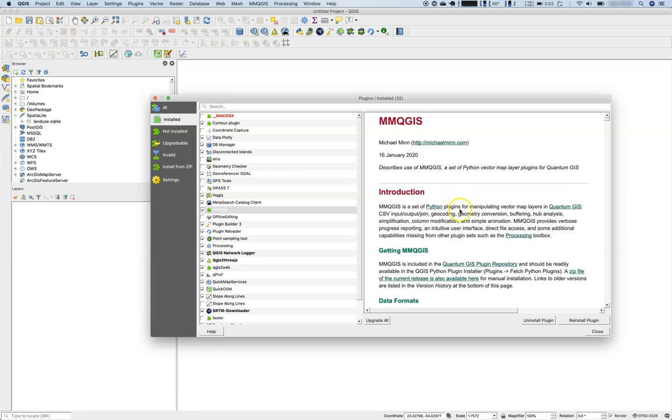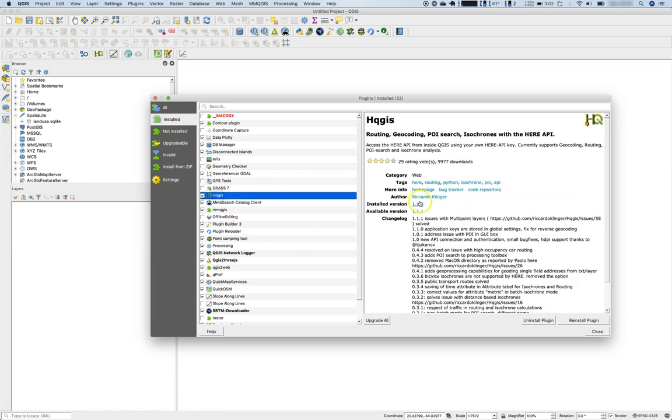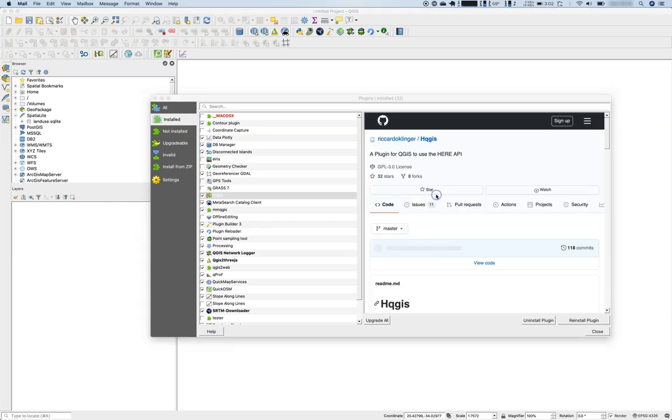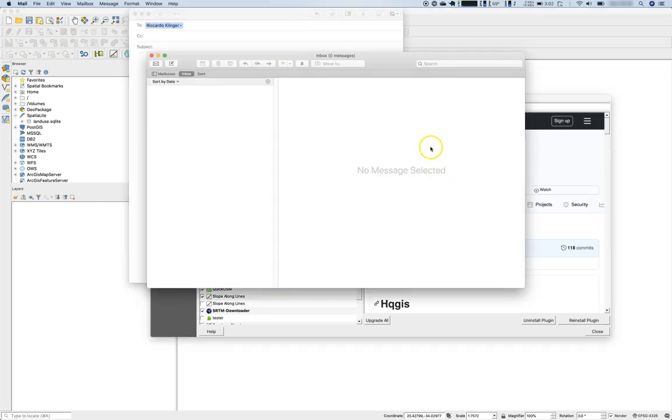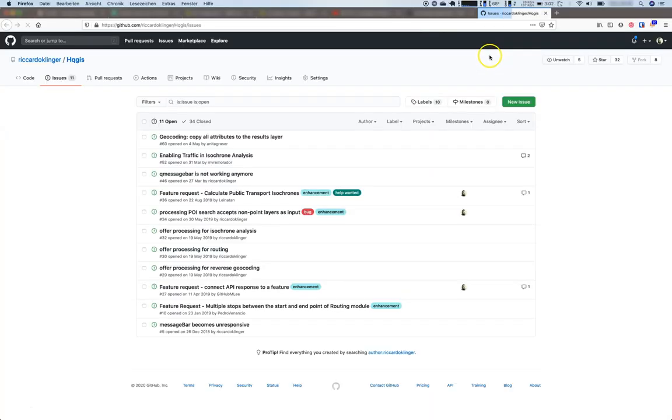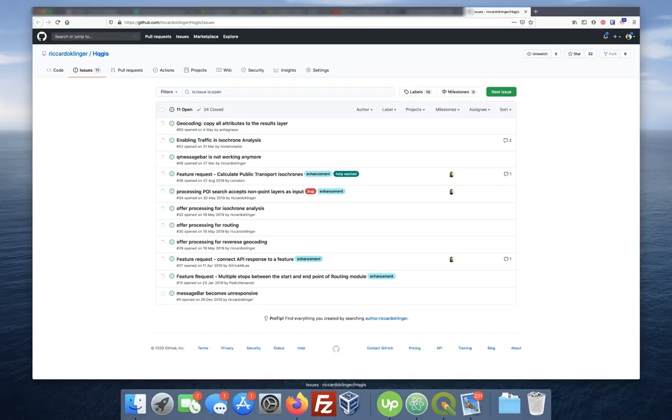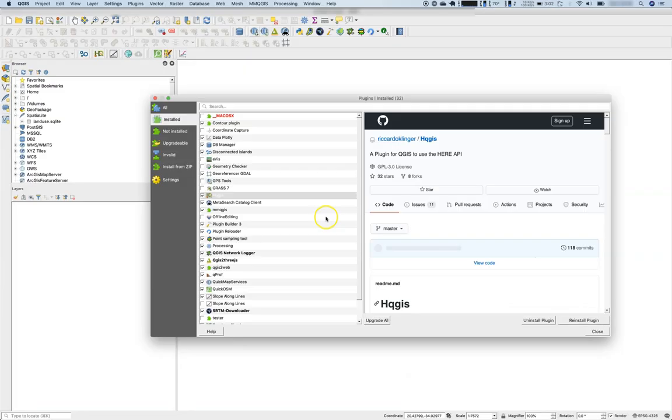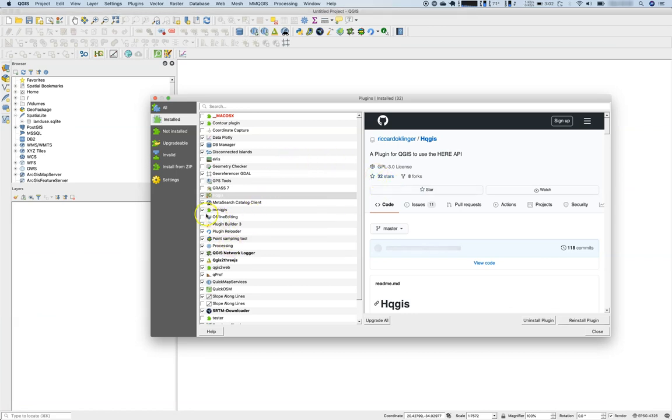Sometimes both information is on the same page. So if you are using it with your QGIS, let's do this for example, you can have here the information on the website as well as the bug tracker. So if there are any issues with the plugin itself, you can open this up and you will find the information you need.